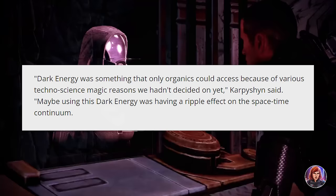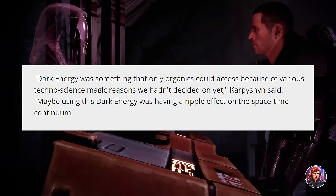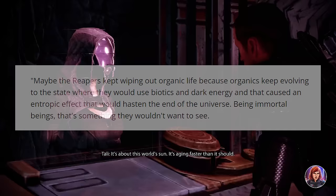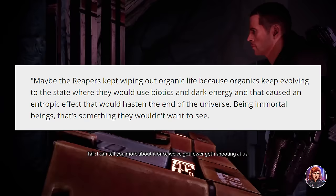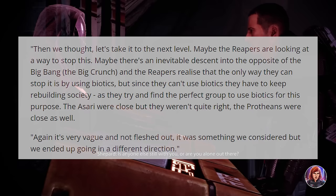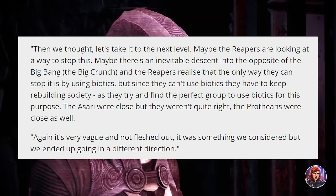In short summary, dark energy was something only organics could access. Reapers were wiping out organics because they would use biotics and dark energy to the point that it was essentially pushing the universe closer to the Big Crunch — the opposite of the Big Bang. Wanting to survive, the Reapers were trying to stop this, and the only way was by using biotics, meaning the Reapers had to rely on humans. It essentially reframes the Reapers' motivations as selfish but still for the better of the galaxy.